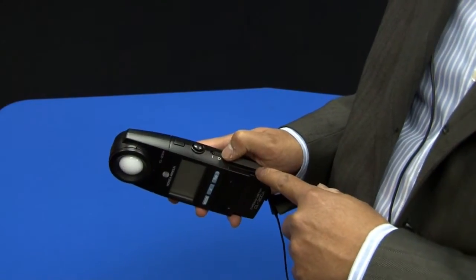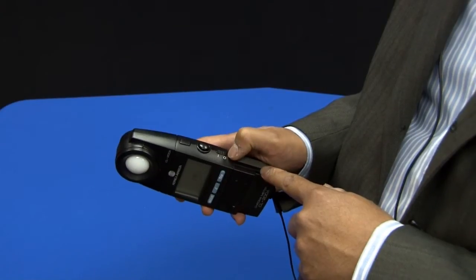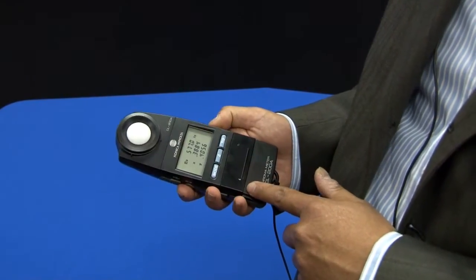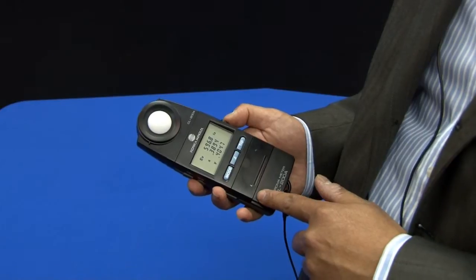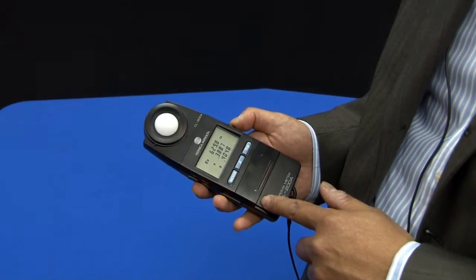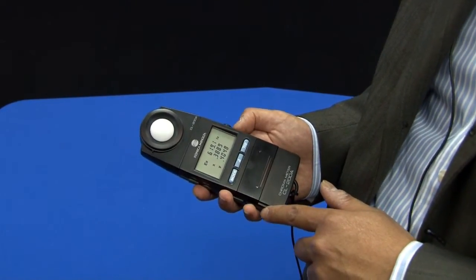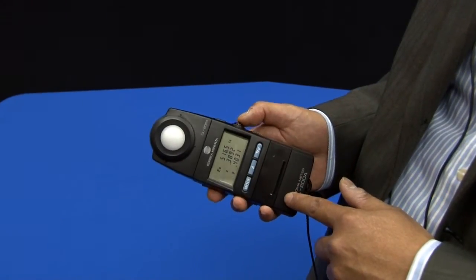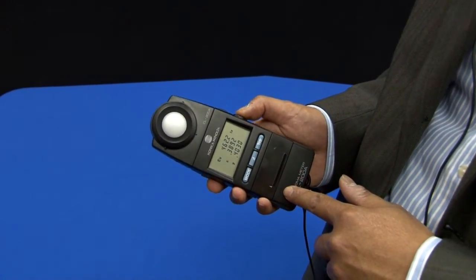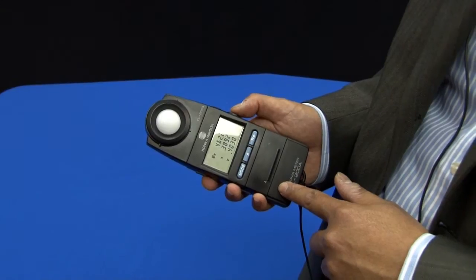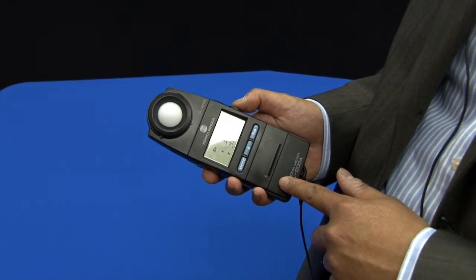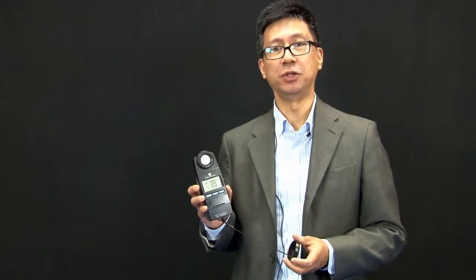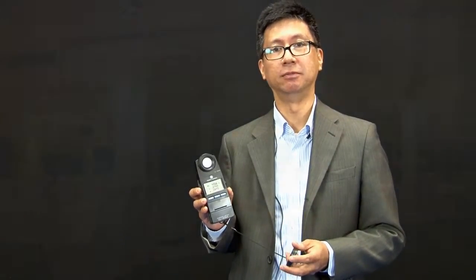To turn on the CL200A meter, just switch it to the on position. It will do a self-calibration for a second or two, and then start measurement. To stop the measurement, all you need to do is press in the button. And to continue measurement, just release. That's how simple it is to take a measurement using the CL200A chromometer.